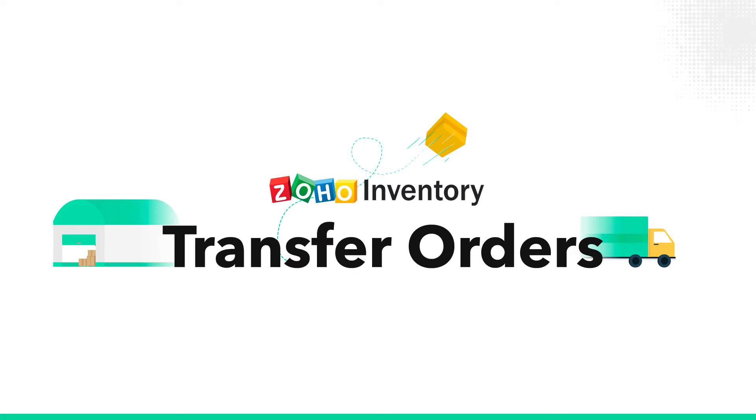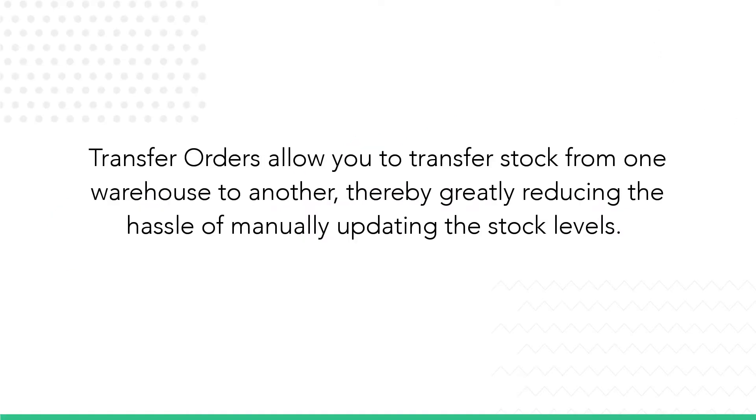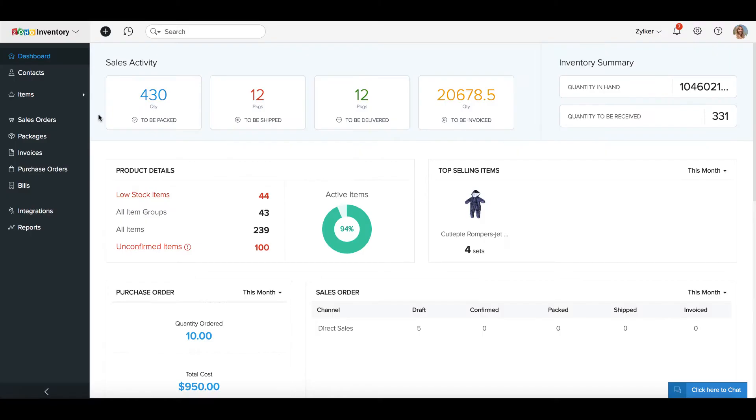Hi, in this video we will be covering the Transfer Orders section of Multi Warehouse Management in Zoho Inventory. Transfer Orders allow you to transfer stock from one warehouse to another, thereby greatly reducing the hassle of manually updating the stock levels. Please note that the Transfer Orders module appears only when the Multiple Warehouse Management is enabled in your organization.